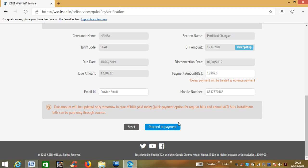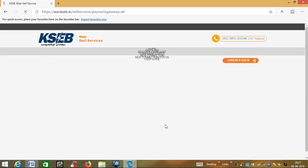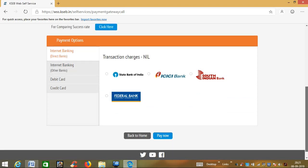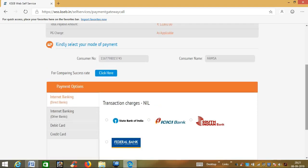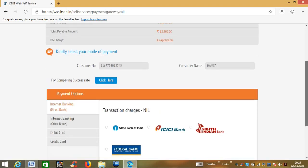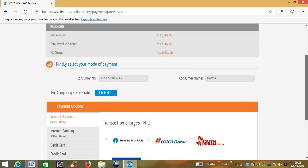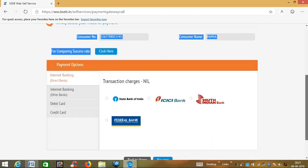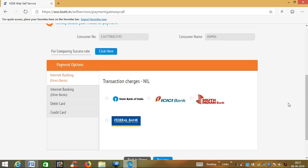We will click on proceed payment. We will click on the payment option: internet bank, direct banks, State Bank of India, ICICI Bank, South Indian Bank, Federal Bank, or any bank account for account transaction transfer.